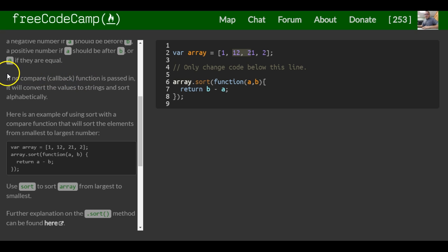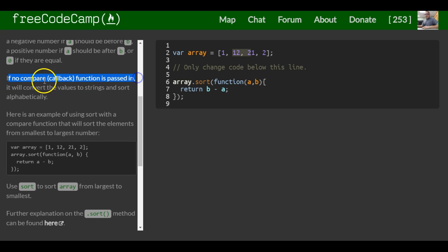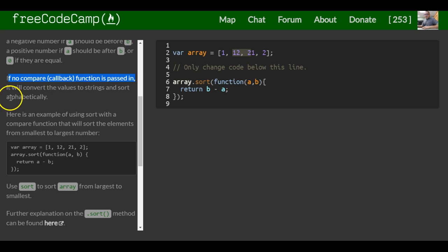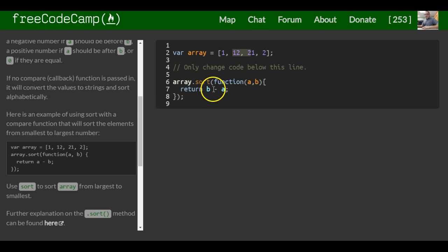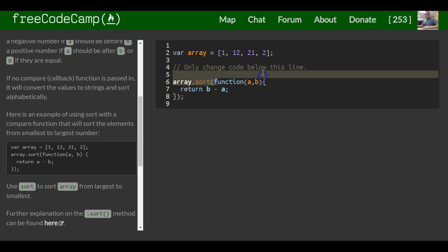As mentioned, if no callback function is passed in, it will convert the values to strings and sort alphabetically. So that can also be done if we do not pass in our callback function.